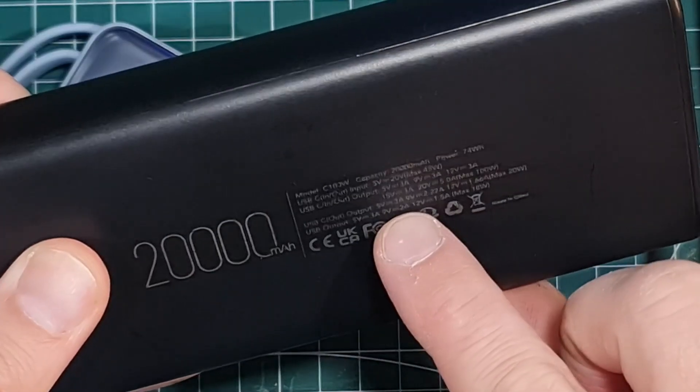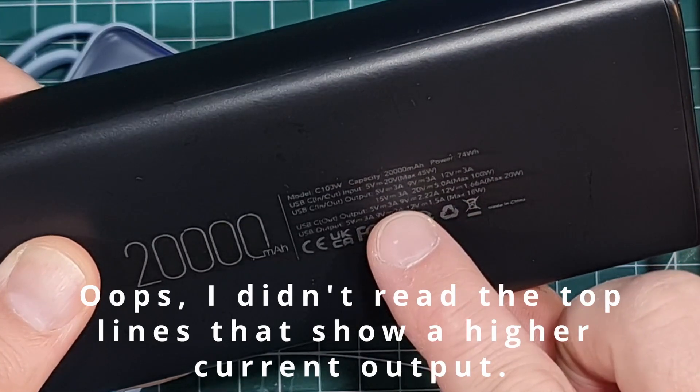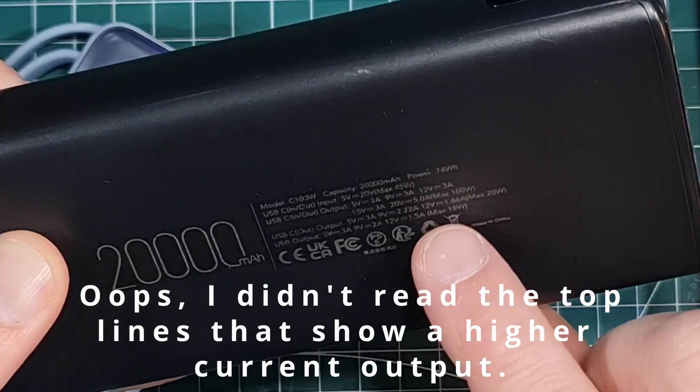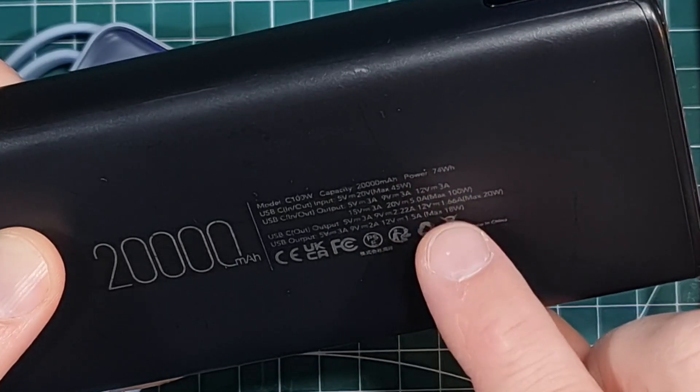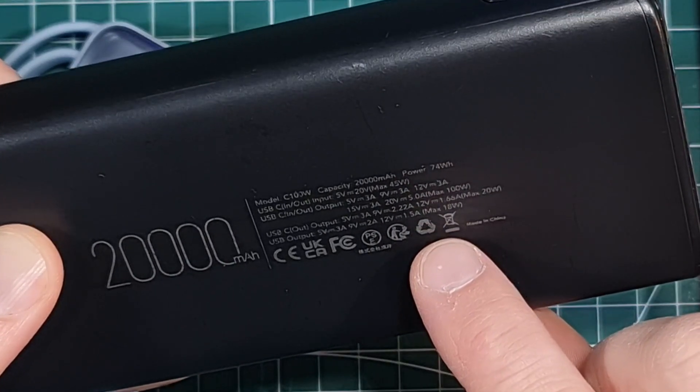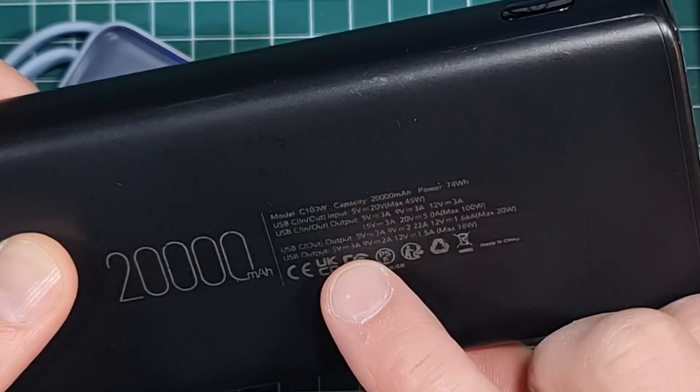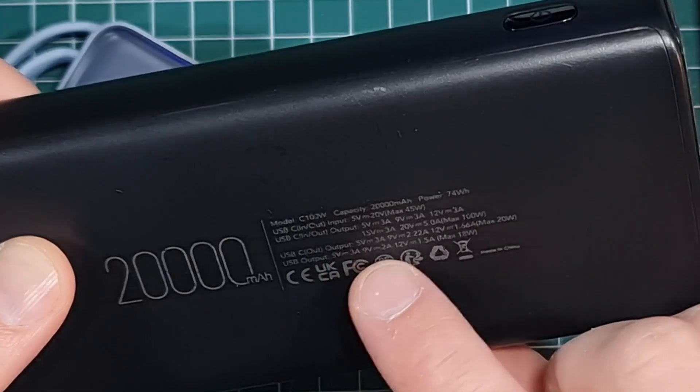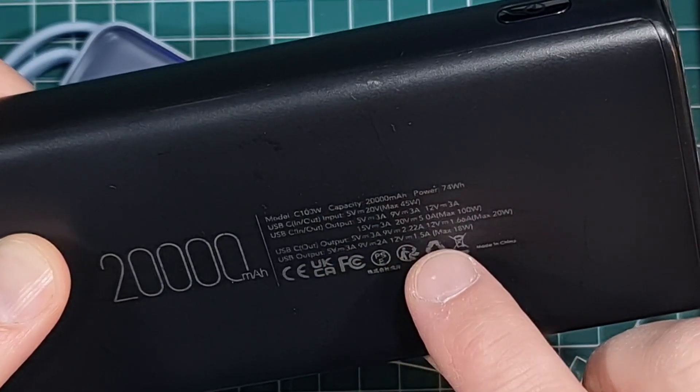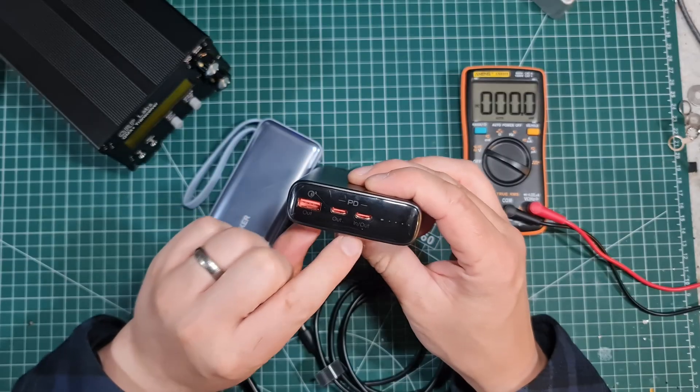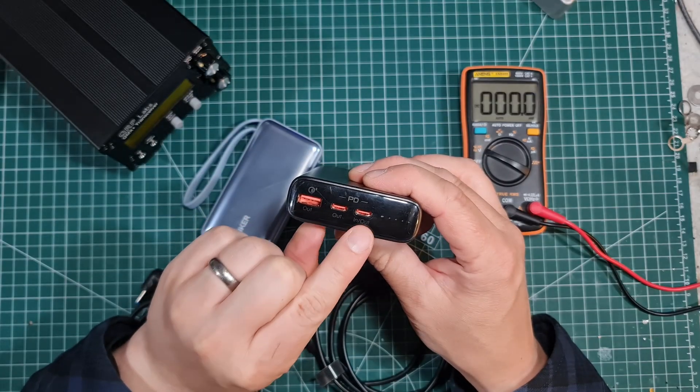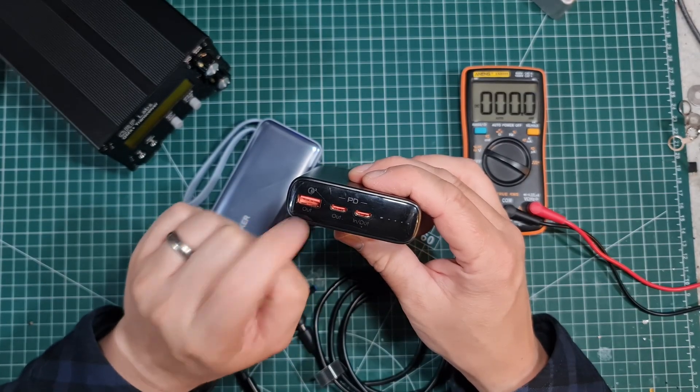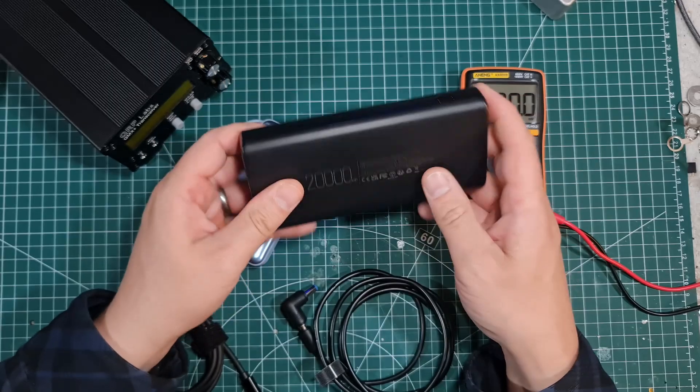If I'm looking at it, it's going to do 5 volts 3 amps, 9 volts 2.2 amps, 12 volts 1.6 amps. And same again, 5 volts 3 amps, 9 volts 2 amps, 12 volts 1.5 amps. So that's obviously these outputs here. It's got an in and an out, which can also be either or, and then a USB-A out.